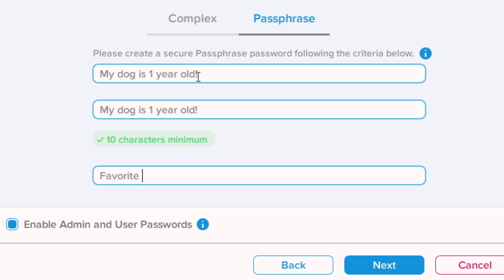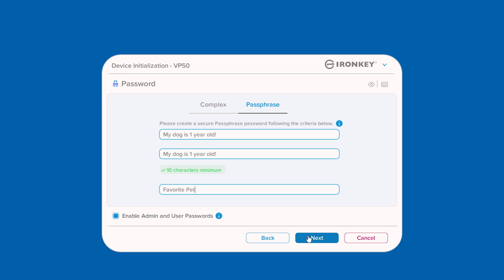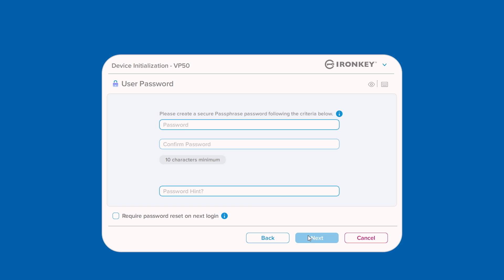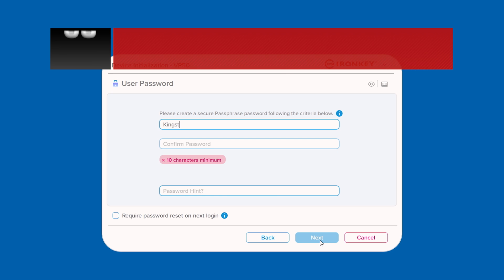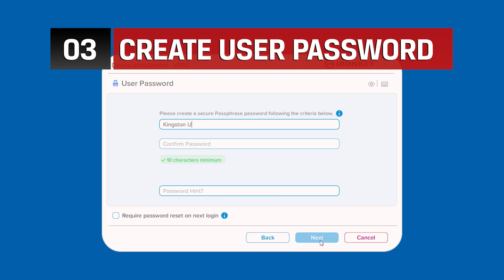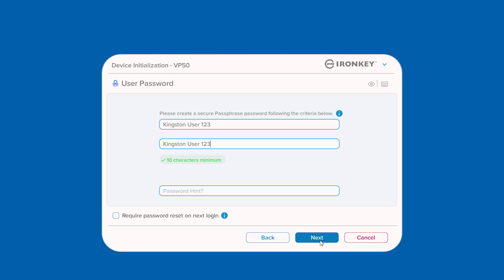Please note that the mode chosen here will apply to both admin and user passwords and it cannot be changed unless the VP50 is reset. Proceed to create a password for the user role and click Next.